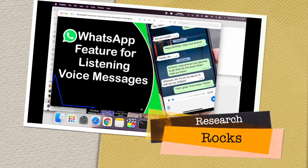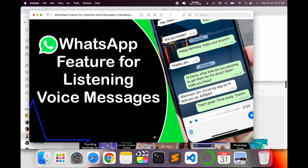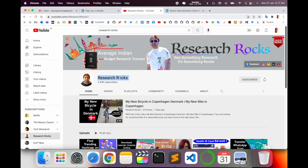Welcome to Research Rocks. Today we will see WhatsApp application new features. A couple of months ago WhatsApp introduced voice messaging. We'll cover how to use voice messaging and how to send a voice message to your friends, colleagues, or any other person. It's an amazing feature, so let's start the demonstration. Before we start, please subscribe to our YouTube channel, Research Rocks.